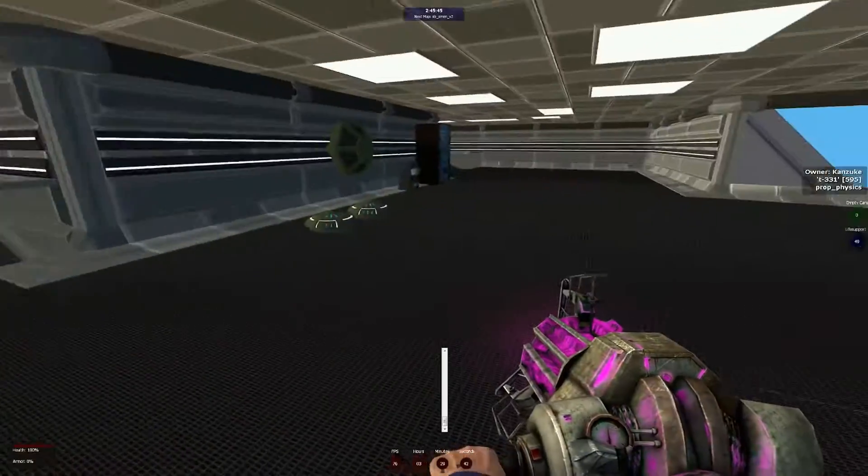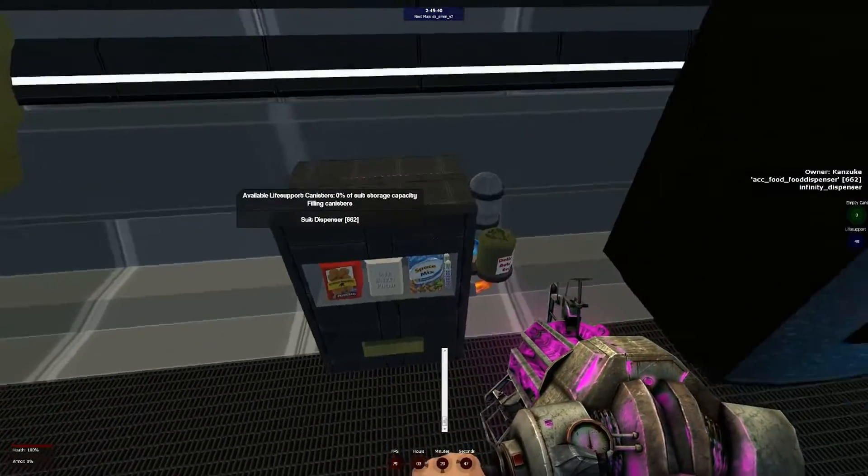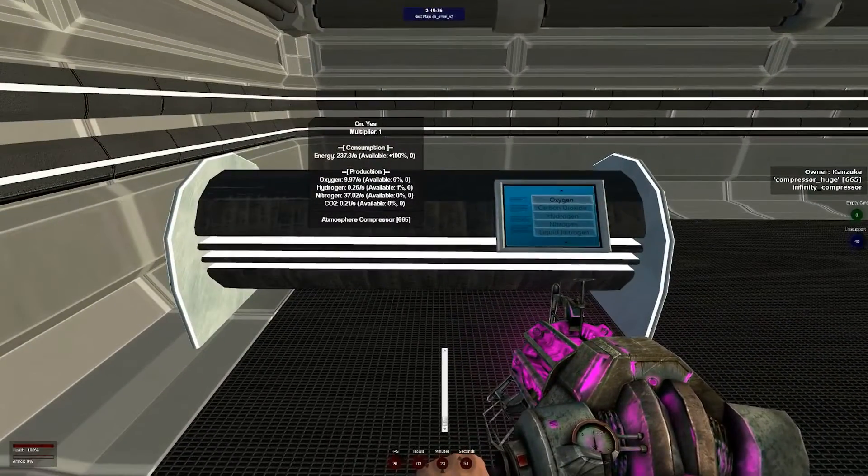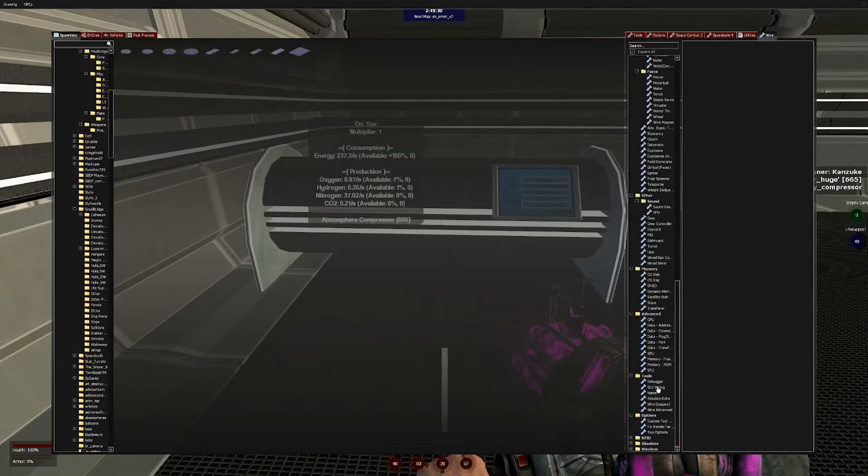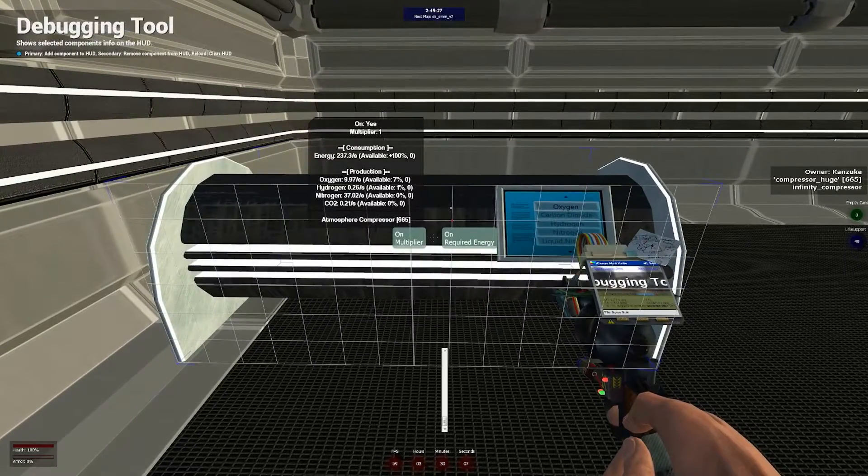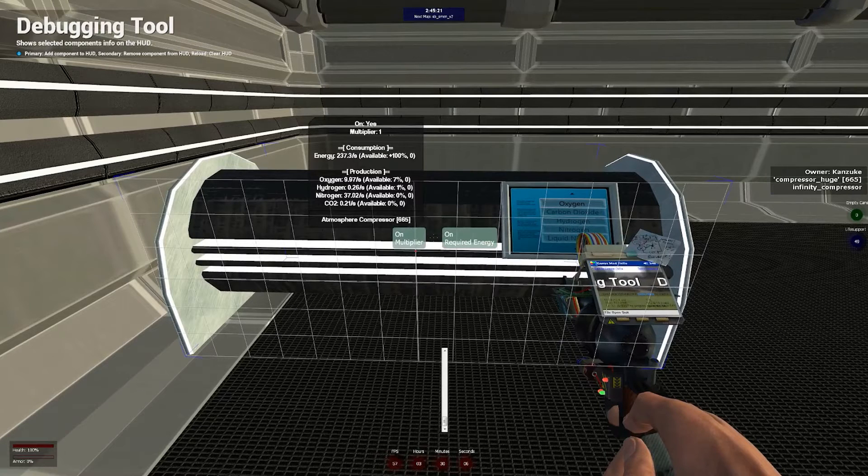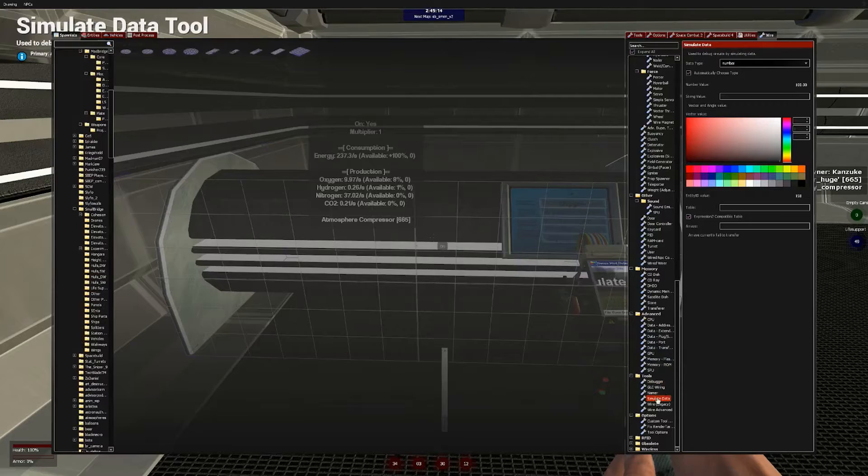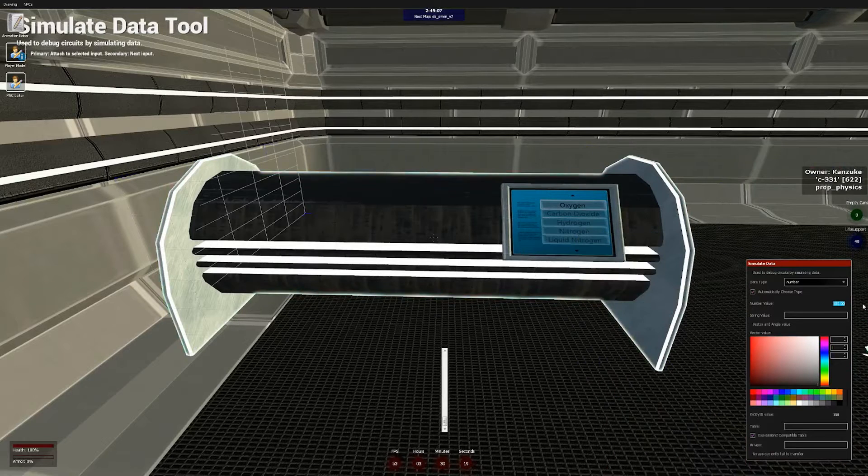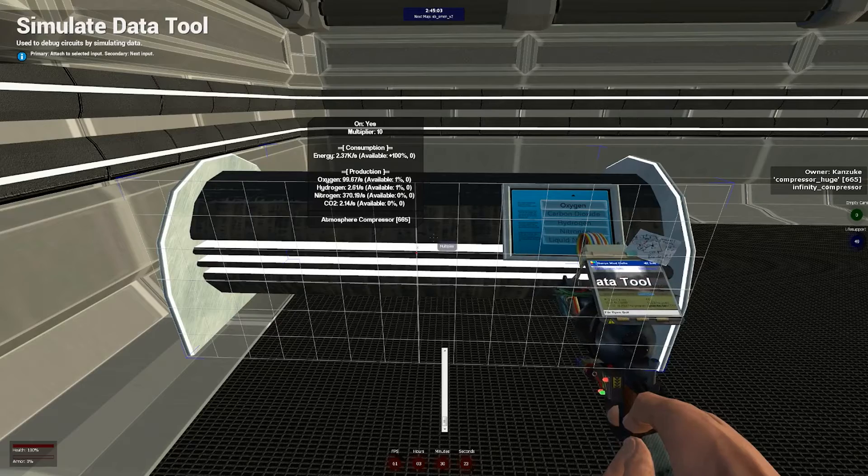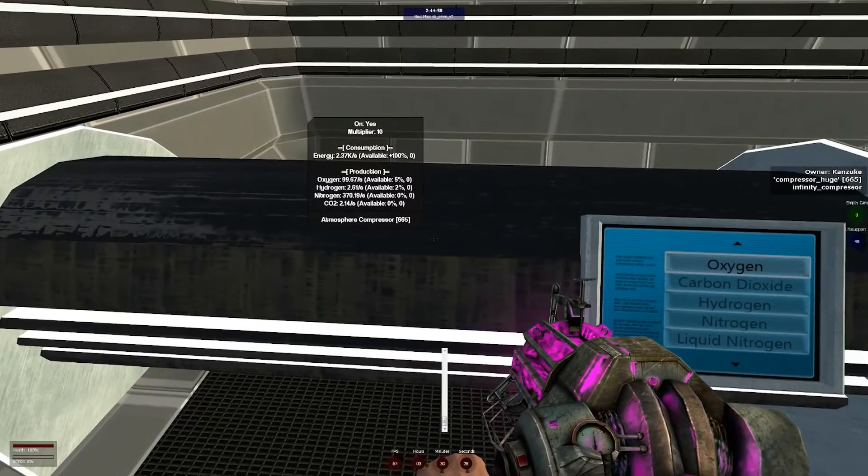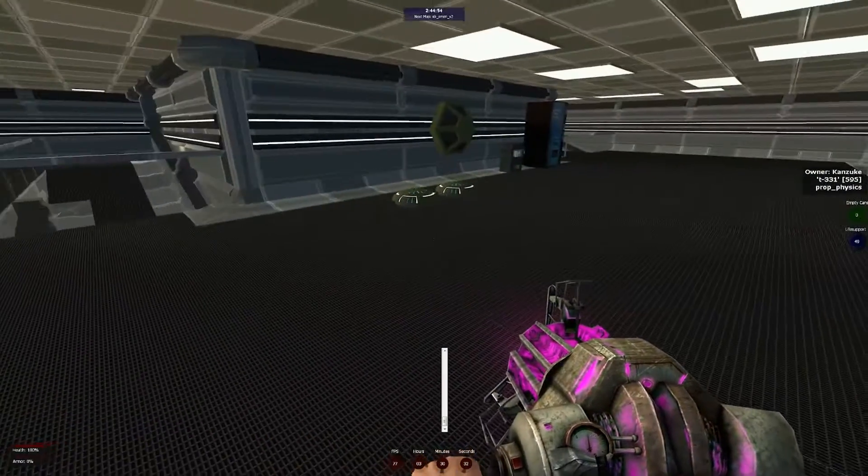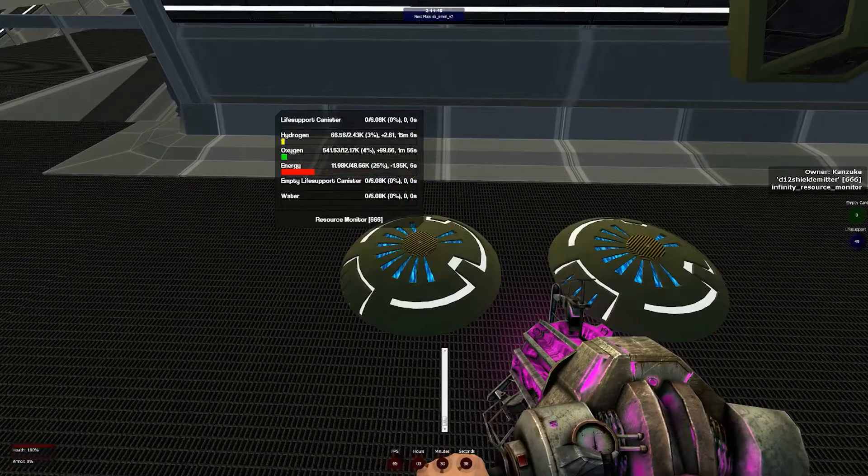We've had our compressor running for about a minute at this point. We still have not made any life support canisters. Unless you feel like waiting forever, we're going to need a little bit more horsepower to start filling this within a reasonable time frame. One thing we can do is start using multipliers. Using the wire debugger tool, we can see that this generator, just like most of the ones in Space Build 4, have two wire inputs, on and multiplier. Since our compressor has a multiplier of 1 by default, we can use the simulated data tool as a very quick way to set that to a higher value. This can be used in place of wiring a constant value to very easily set something to a multiplier of 10 for example. I put 10 in as the value and then simply click on the multiplier input. That life support available value is going up a lot faster.